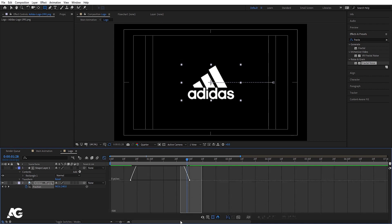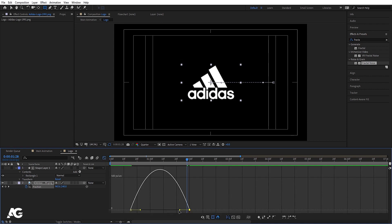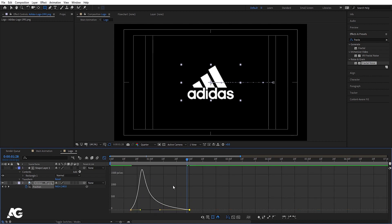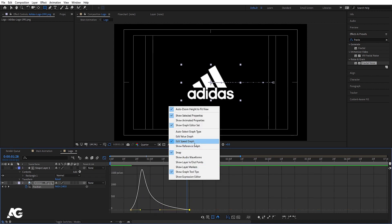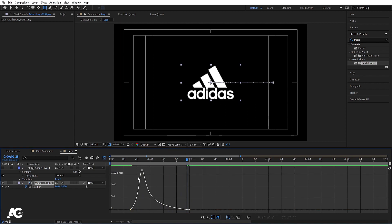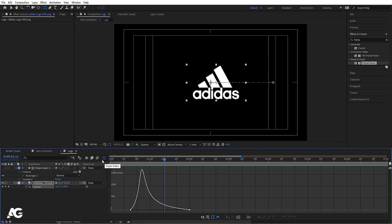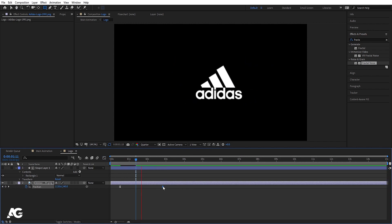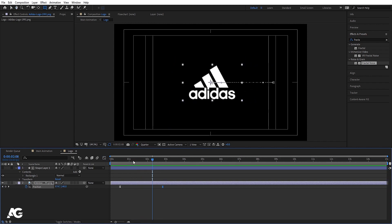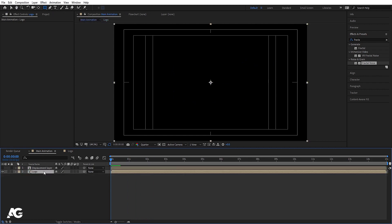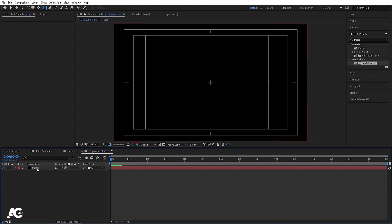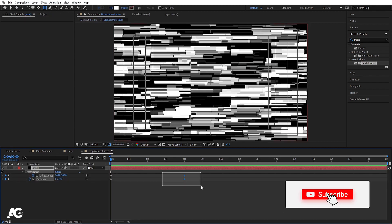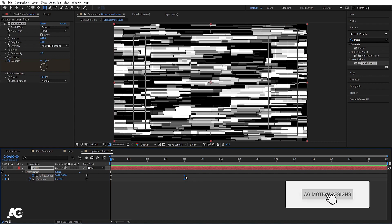Select those keyframes and hit F9 to ease them. Open the Graph Editor, select the graph, hold Shift and adjust the handle. Right-click and make sure you are in Edit Speed Graph to see the correct curve. If the animation is too fast, move the keyframes a bit forward. Then go to the displacement layer, select the four keyframes, and move them to around six seconds.